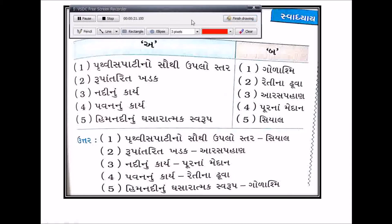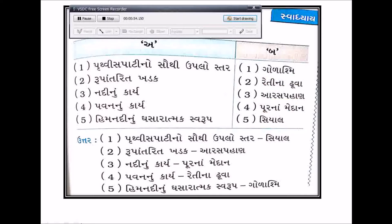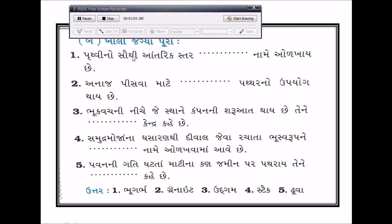પ્રથ્વી સપાટીનો સૌથી ઉપરનો સ્તર - સીયાલ - જેને આપણે નંબર 5 સાથે જોડીશું. રૂપાંતરિત ખડક - નંબર 3 સાથે - આરસ. મહાનદીનું કાર્ય - નંબર 4 સાથે - પૂરના મેદાન. પવનનું કાર્ય - નંબર 2 સાથે - રેતીના ટેકરા.